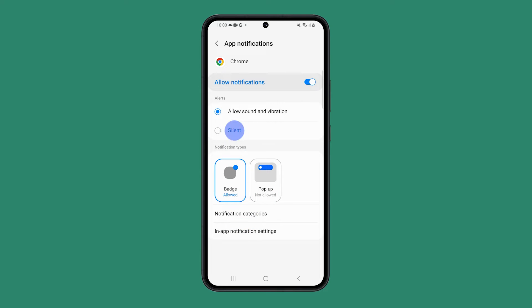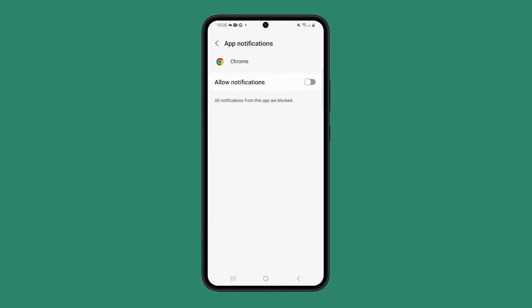You can also put the app to silent mode or simply block all notifications from it by disabling Allow Notification Switch. This procedure alone can already fix this problem for you.